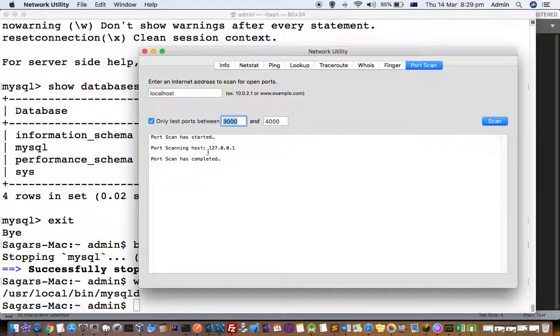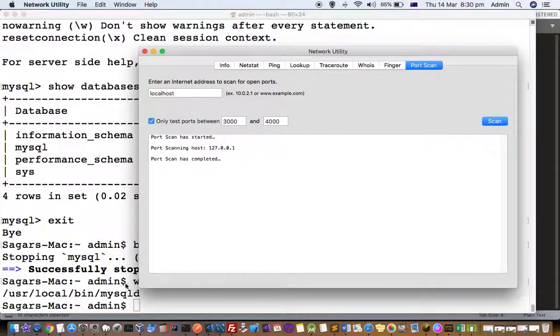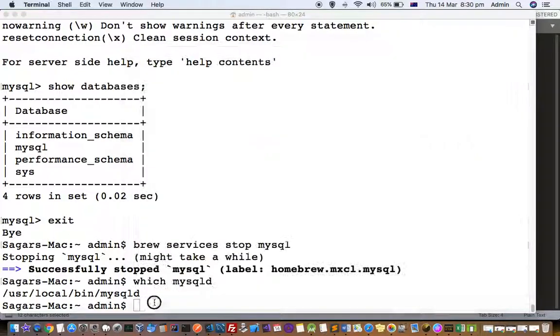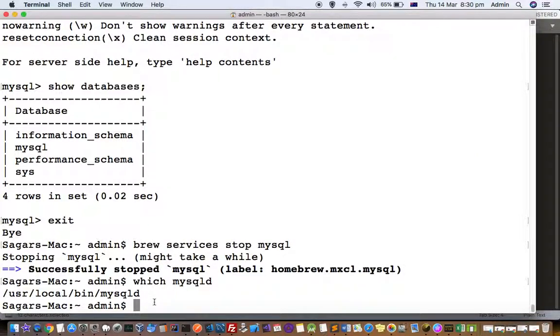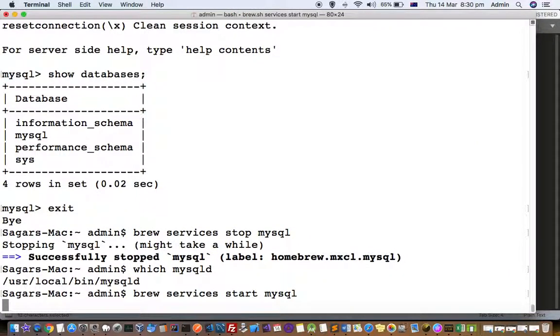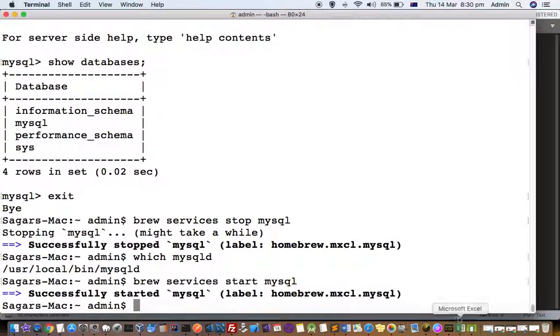The scan is completed here and the reason being I have already stopped this MySQL. So let us restart this MySQL server and then again scan the ports.